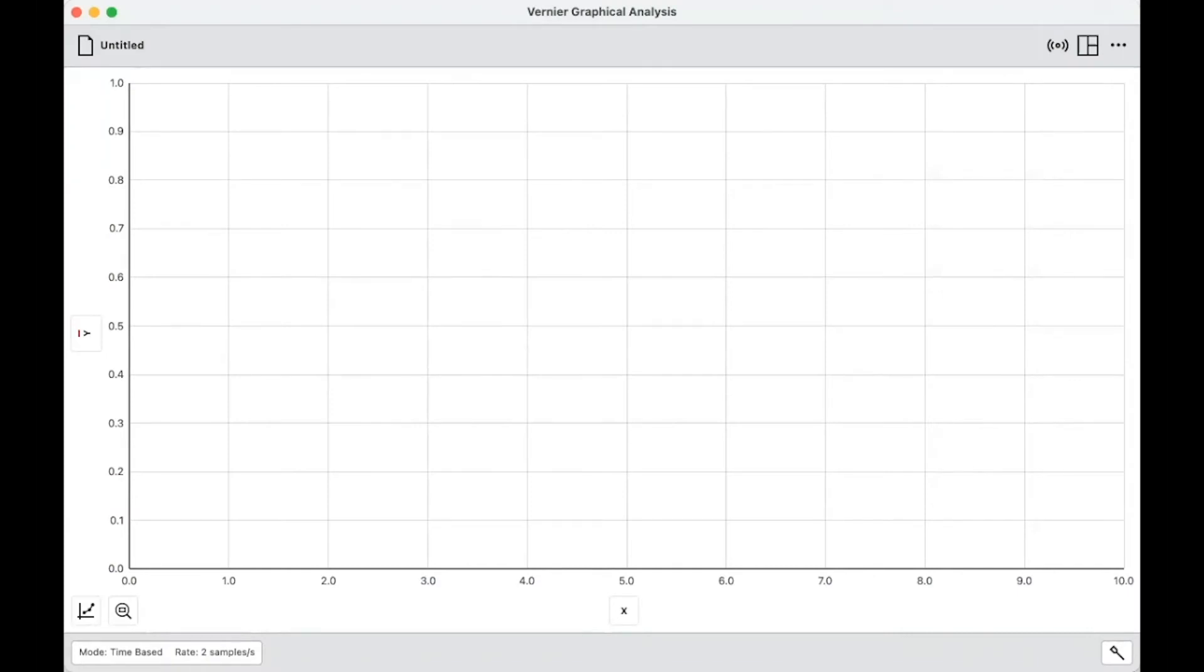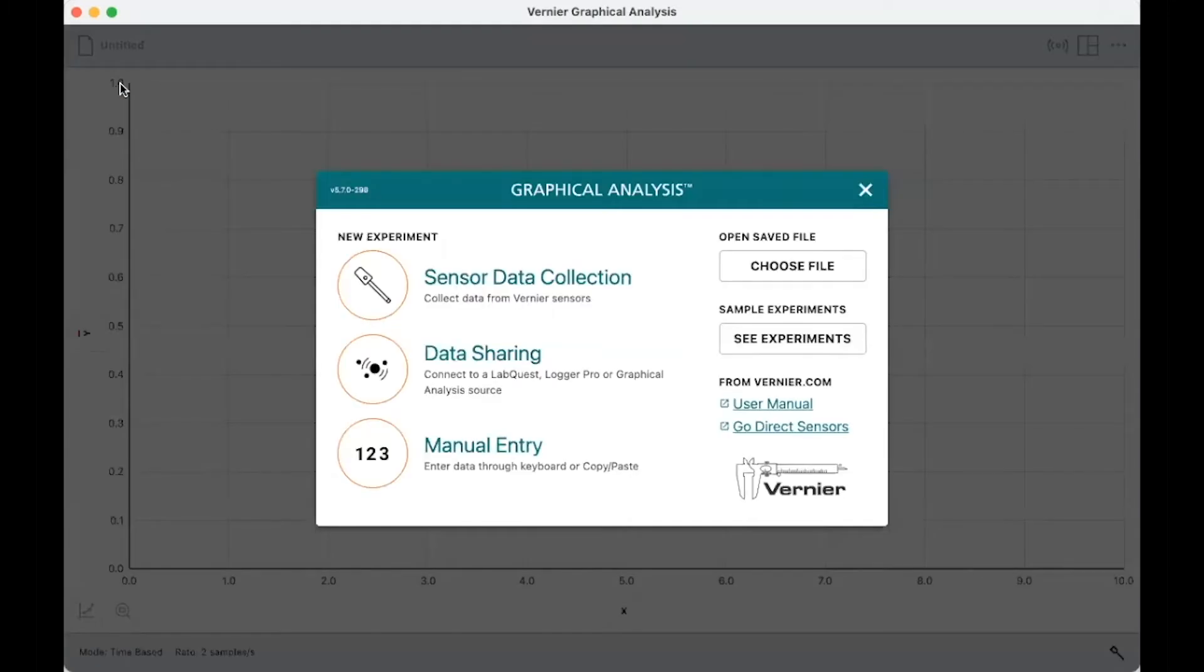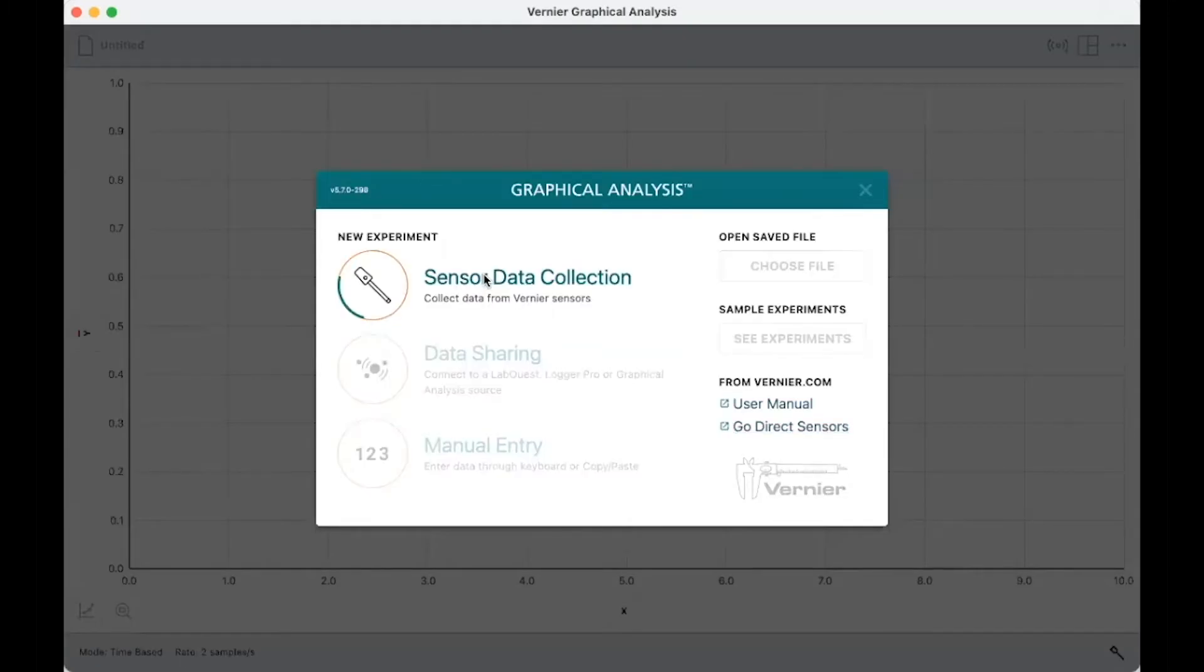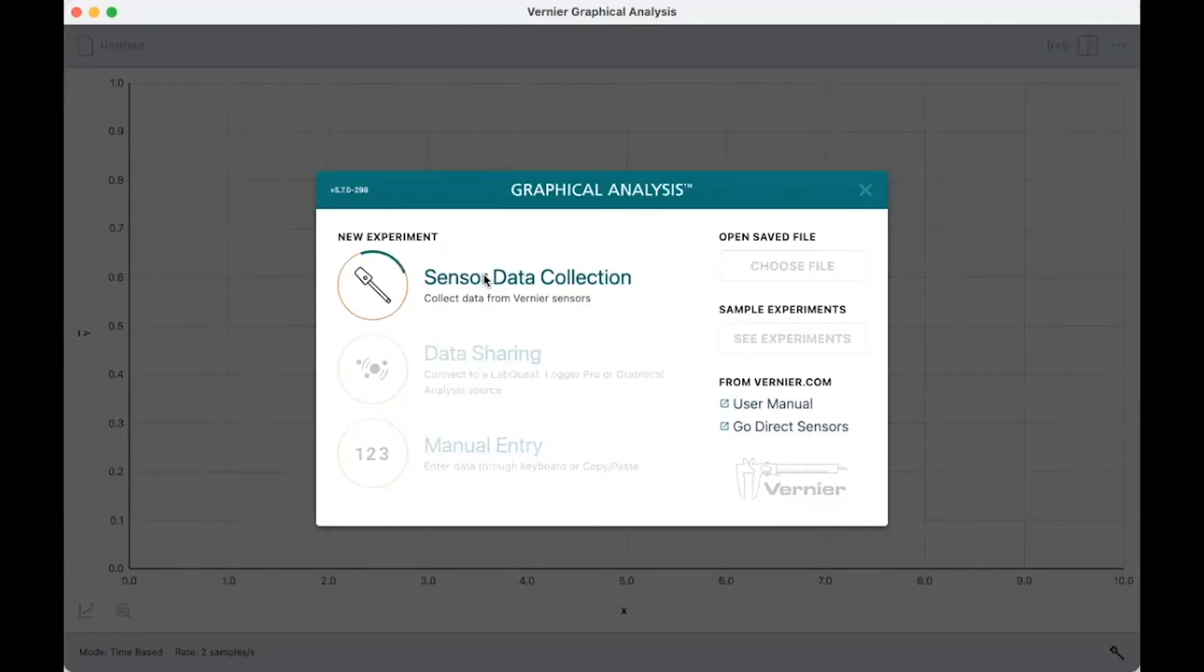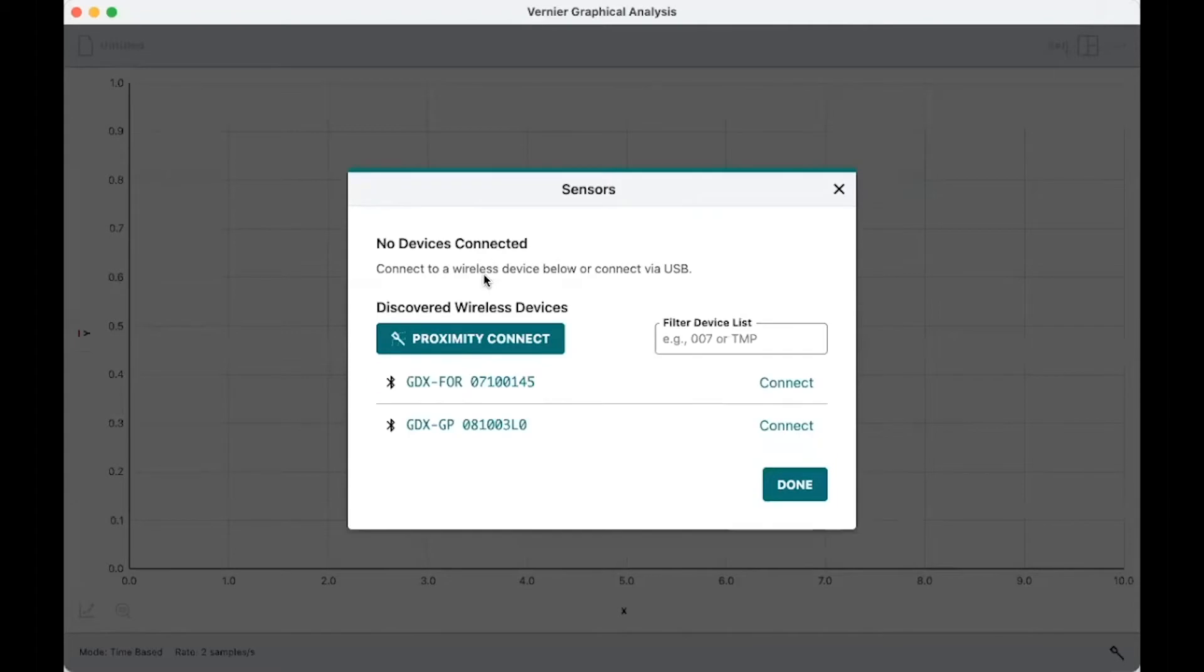What you see is Graphical Analysis. I have not attached any sensors yet. Now I've turned the sensors on and I'm going to be using these sensors via Bluetooth. So I'll come up here where it says Untitled, A New Experiment, Sensor Data Collection. And those sensors should show up in the list. There they are.